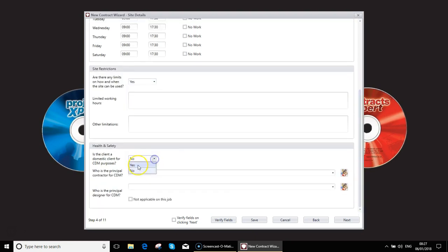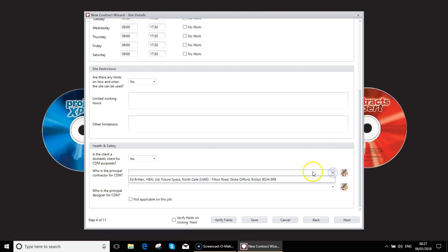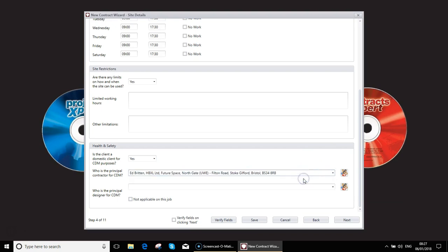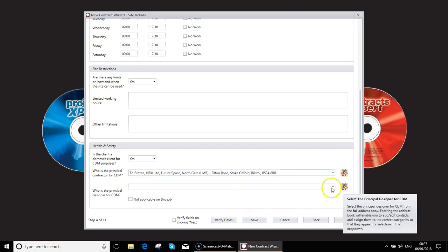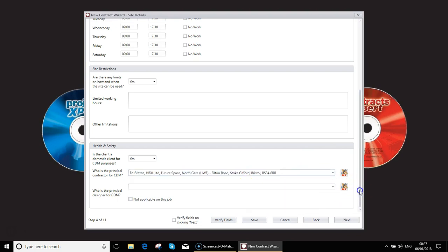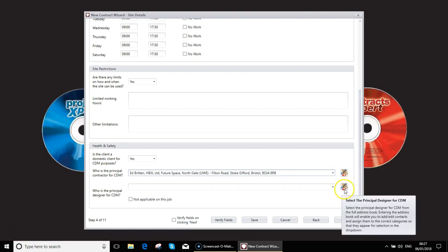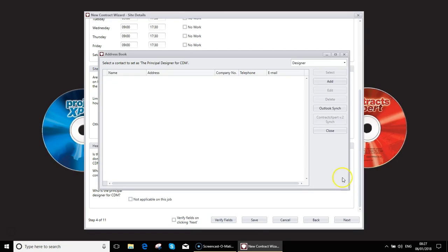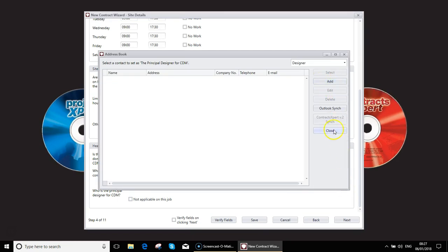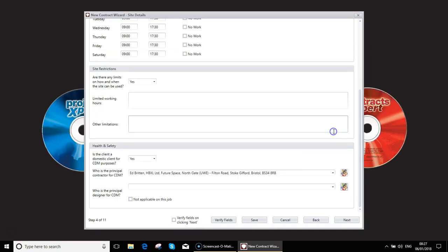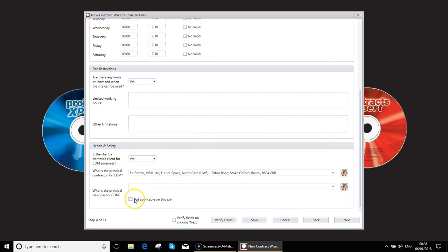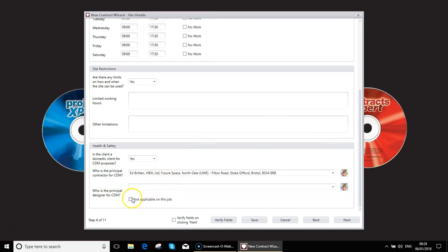For CDM purposes whether this is going to be a domestic or commercial. Who the principal contractor is, most likely going to be yourselves. If there's a principal designer involved in the job you'd put their details in. Again if they don't already exist you would click on the address book button and add their details in. If a principal designer is not applicable for the job you can select that.